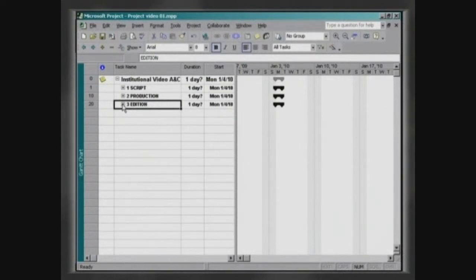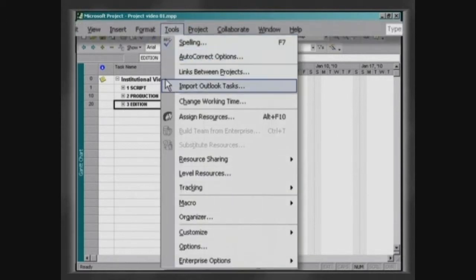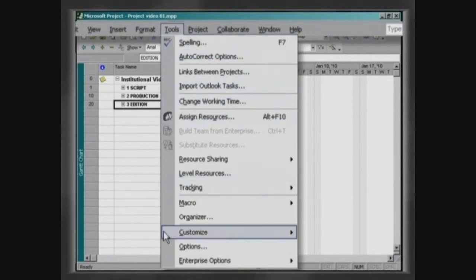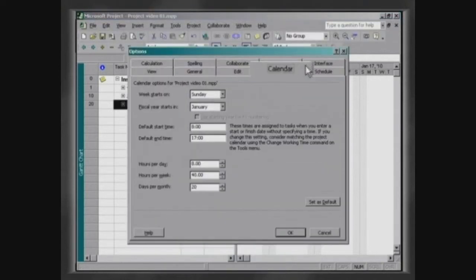In order to know exactly how many hours to refer to each format, click on Tools, Options, then click on the Calendar palette.